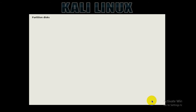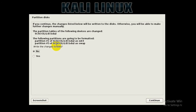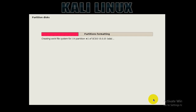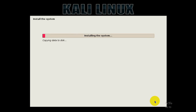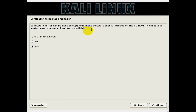On the next screen, select 'Finish partitioning and write changes to disk' and click Continue. Select Yes and click Continue. Now this is the part where you need to be patient — this process is actually installing Kali Linux onto your virtual hard disk and takes a bit of time. You can minimize the installation window and resume your other work while you wait.